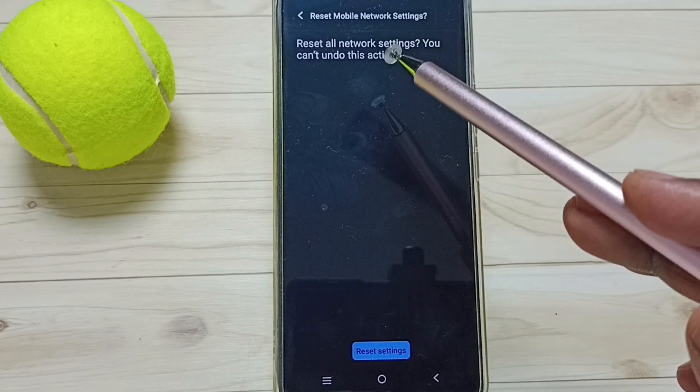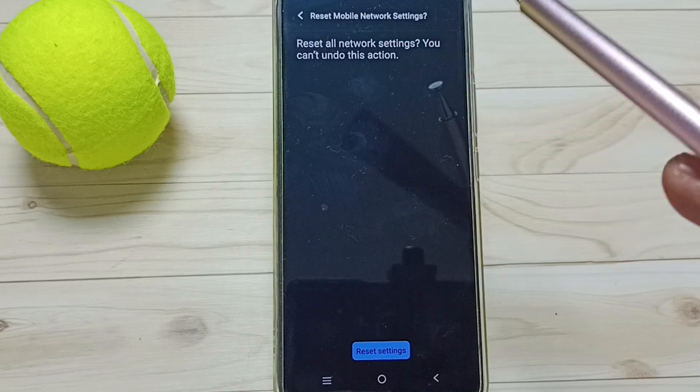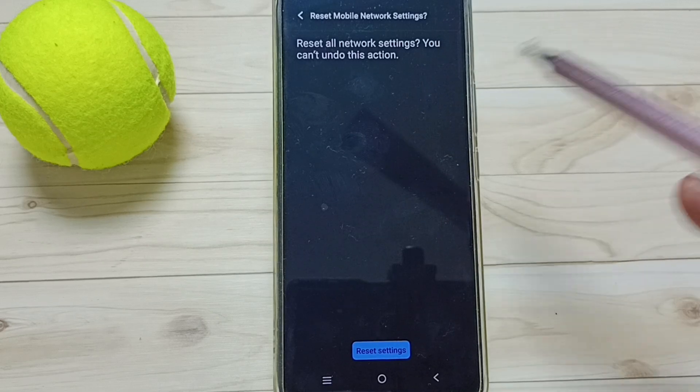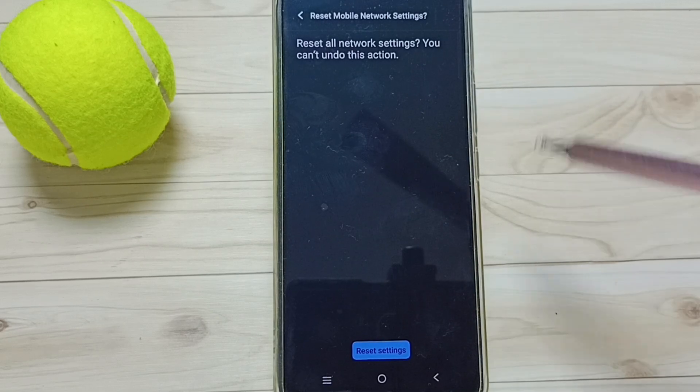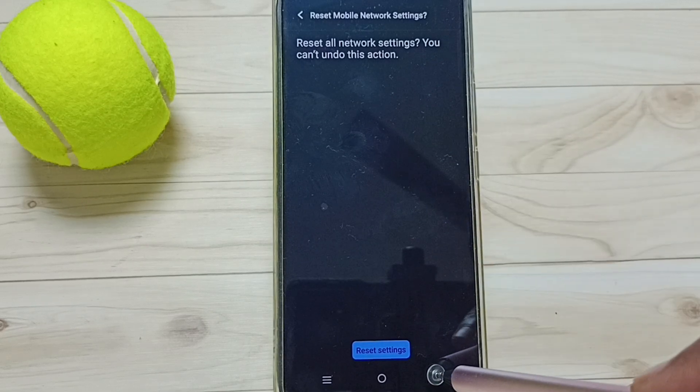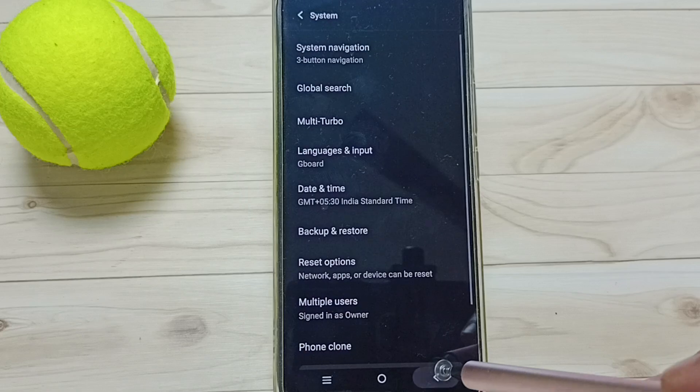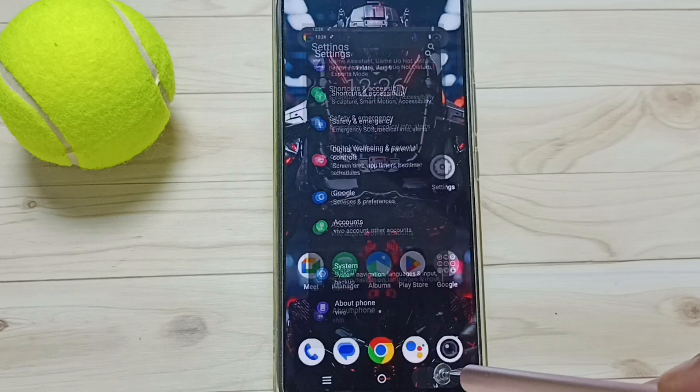After this reset operation you can go back, then check internet. Internet should work. This way we can reset network settings and fix all network related issues.